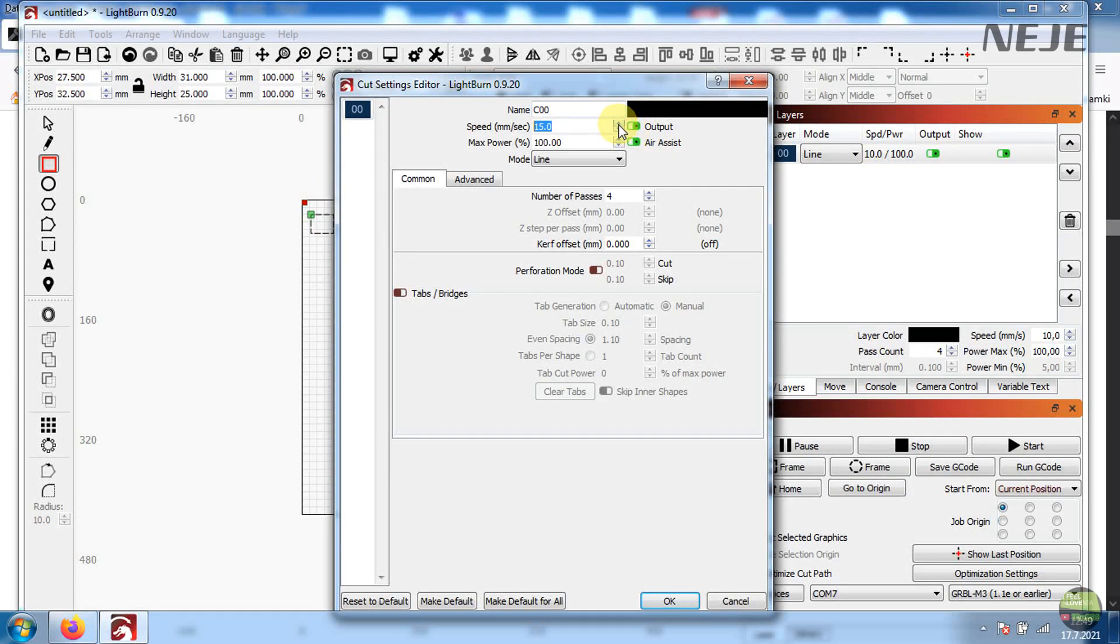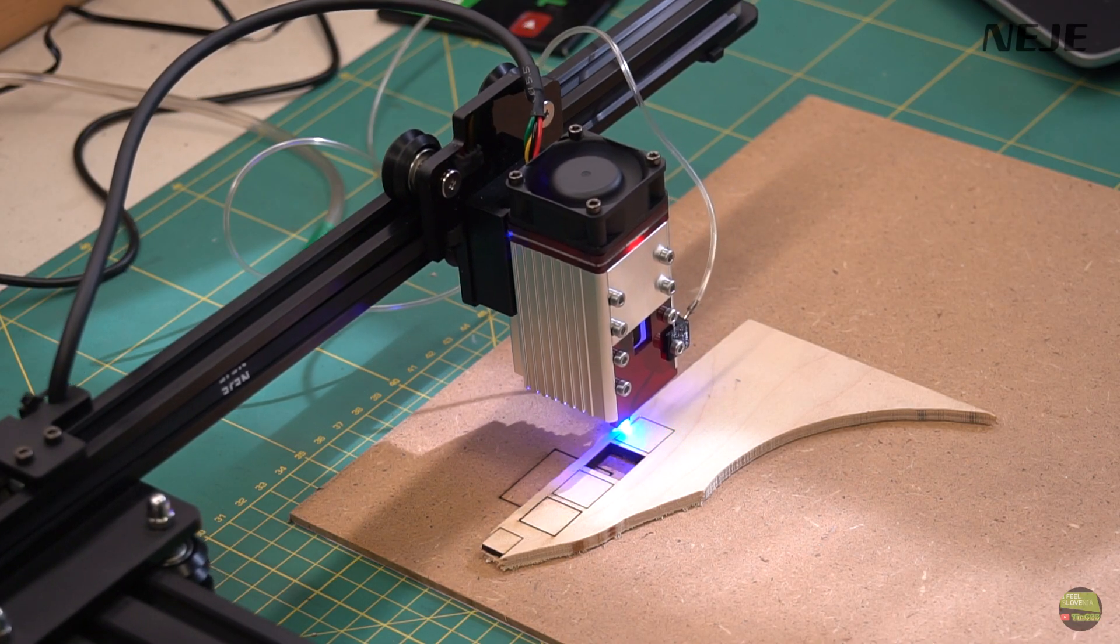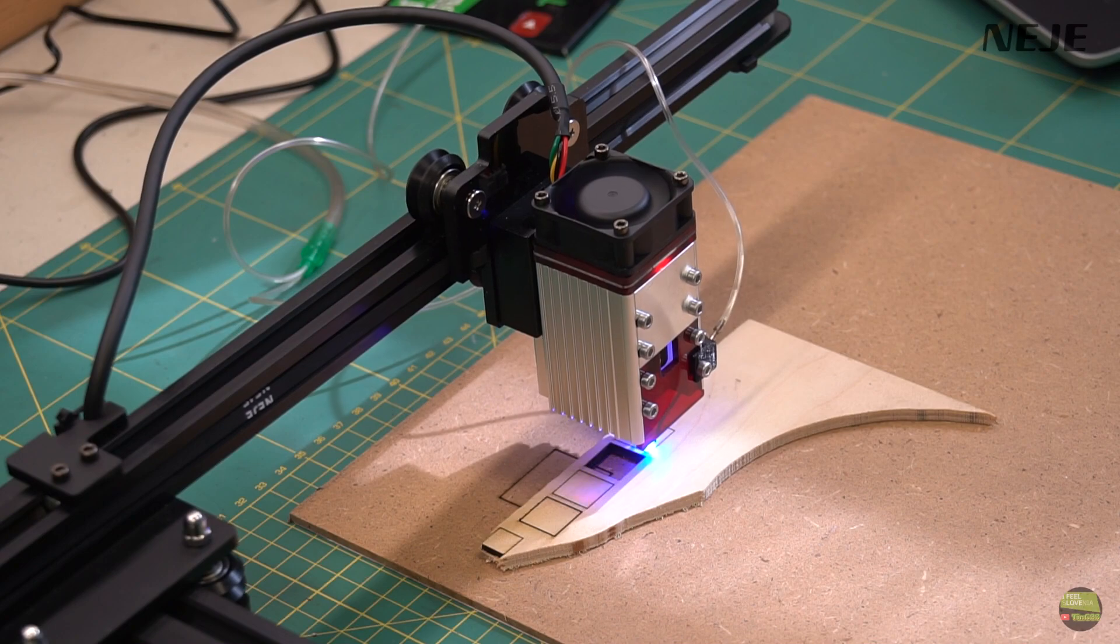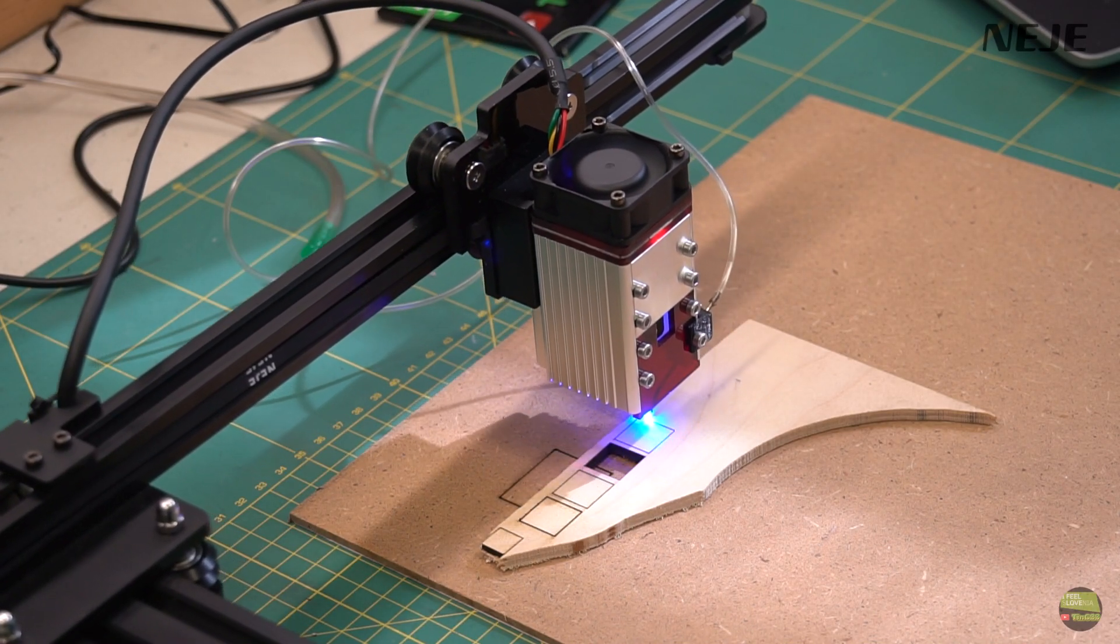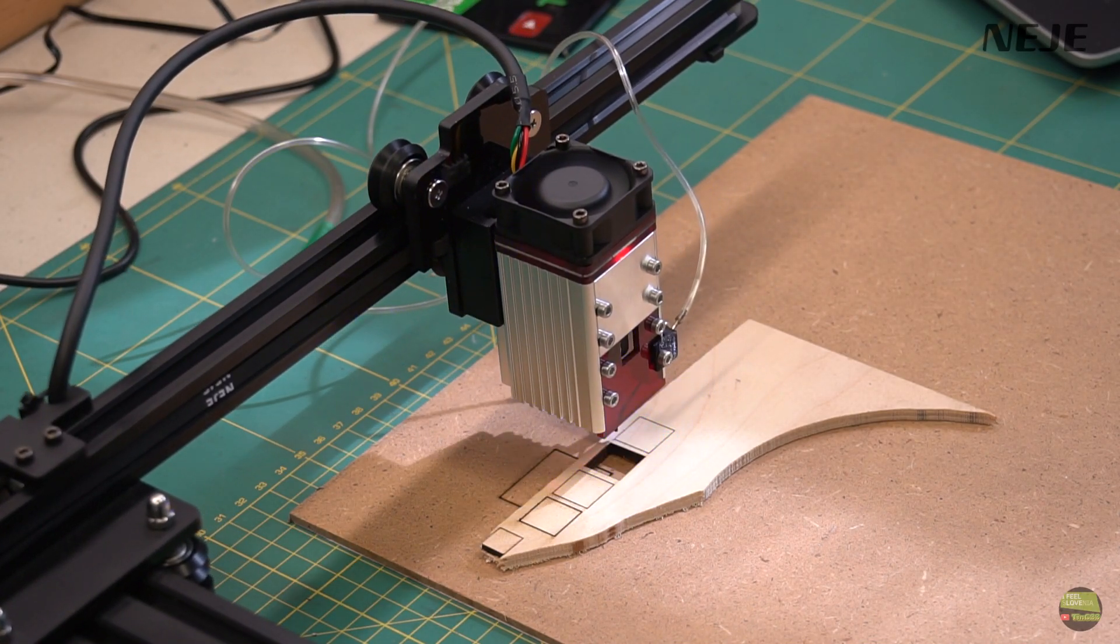Just for test I draw some square and try to cut out of 5mm plywood. I already say I won't test the laser model in this video. If you want to see what 30W laser can do, check my NEJE Max video, or NEJE 40W laser model to see what 40W model can do.